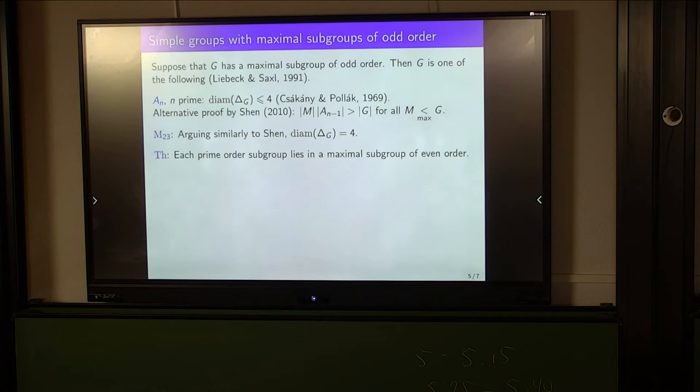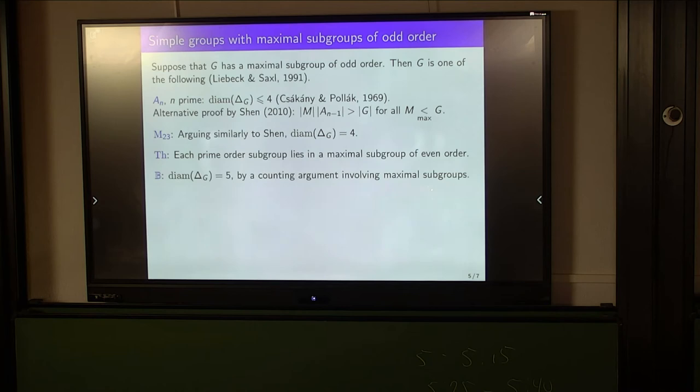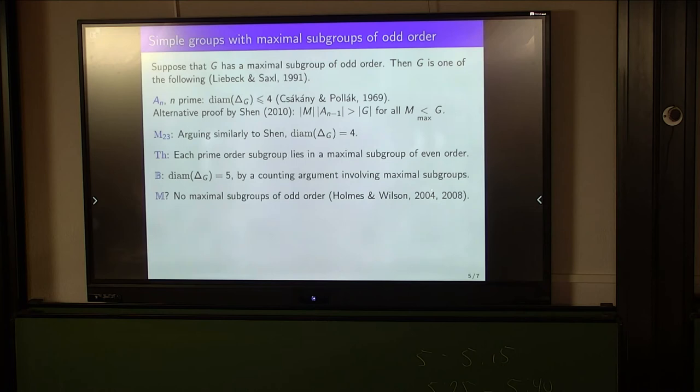From the theorem, the graph of the baby monster has diameter 5. To prove that 5 is an upper bound is quite easy; it's a bit harder to show that 5 is also a lower bound, but we can do so using a counting argument involving some of the maximal subgroups. Liebig and Saxl almost completed the classification of groups containing odd-order maximal subgroups — the only open case from their paper was the monster group, because in 1991 not enough was known about the monster's maximal subgroups. Thanks to more recent work with Holmes and Wilson, we now know that the monster has no odd-order maximal subgroup, so the graph's diameter is at most 4.